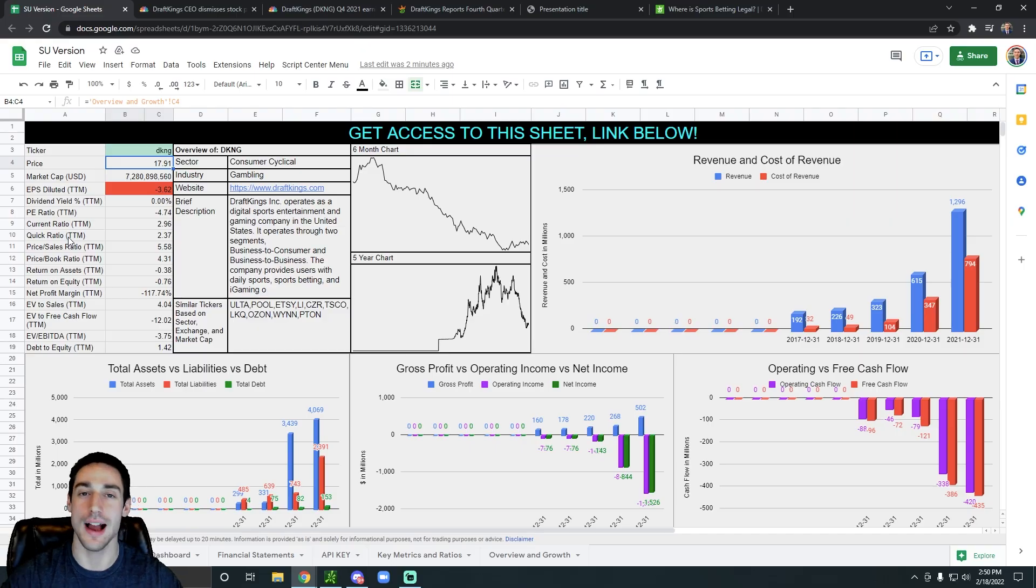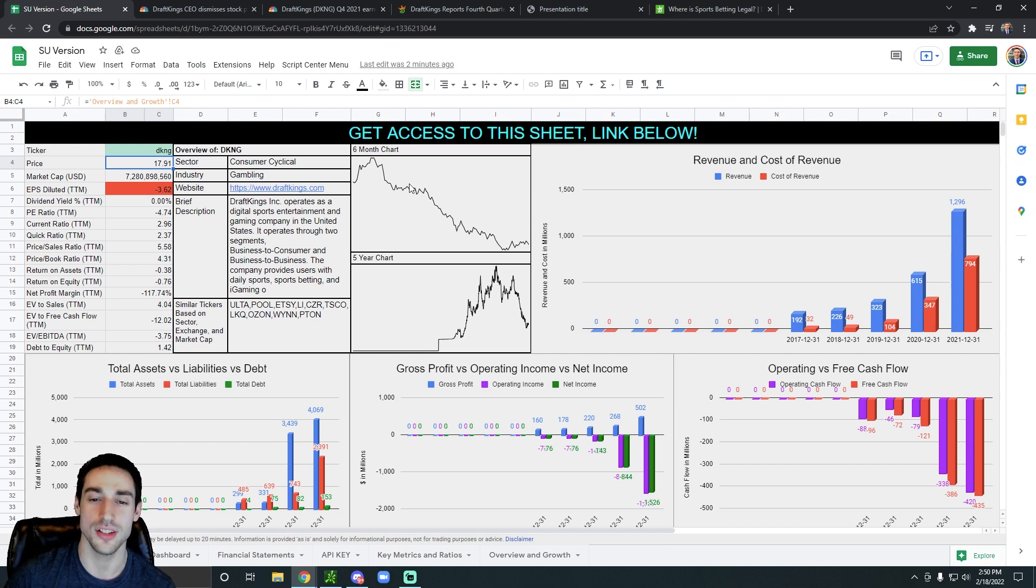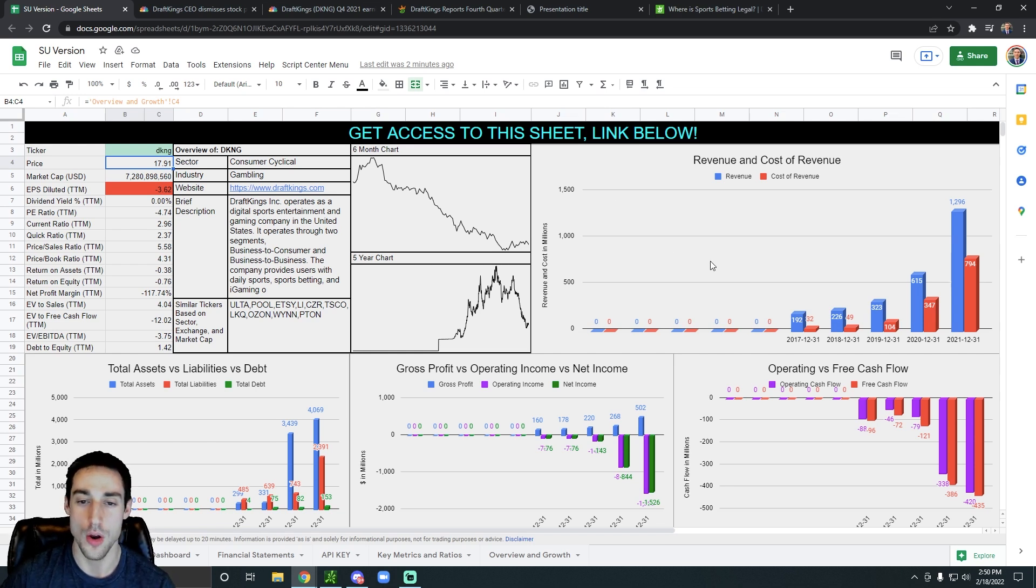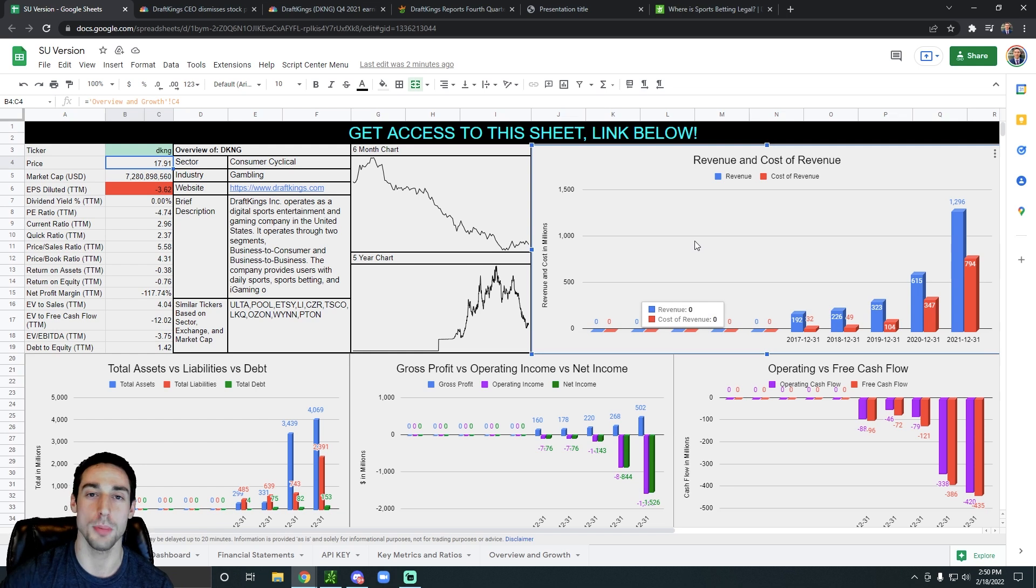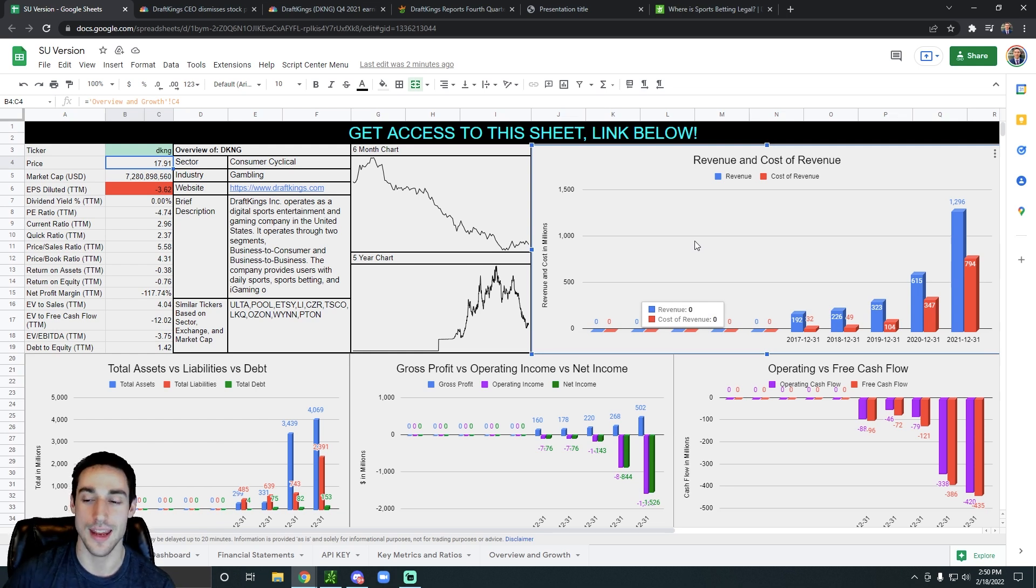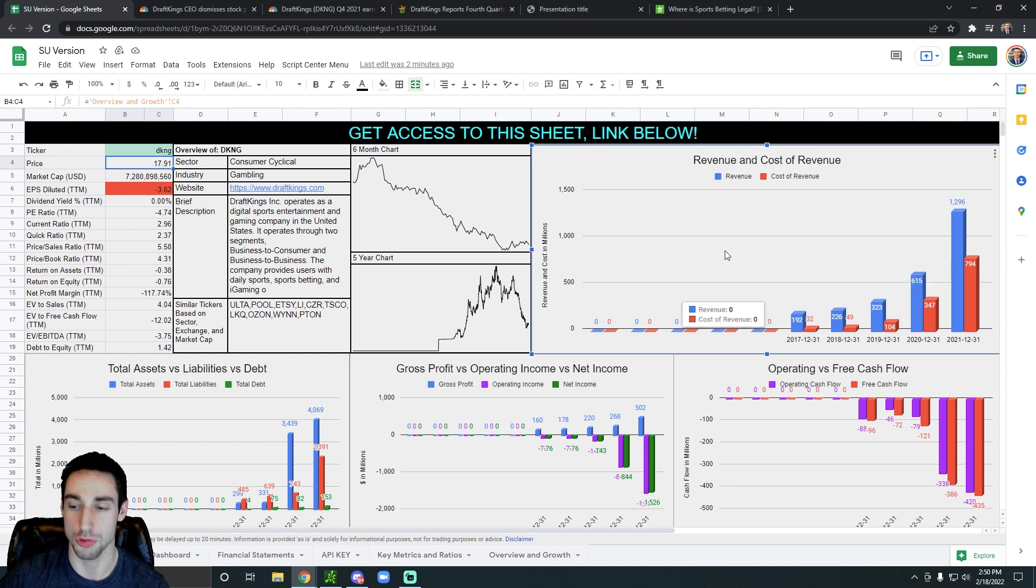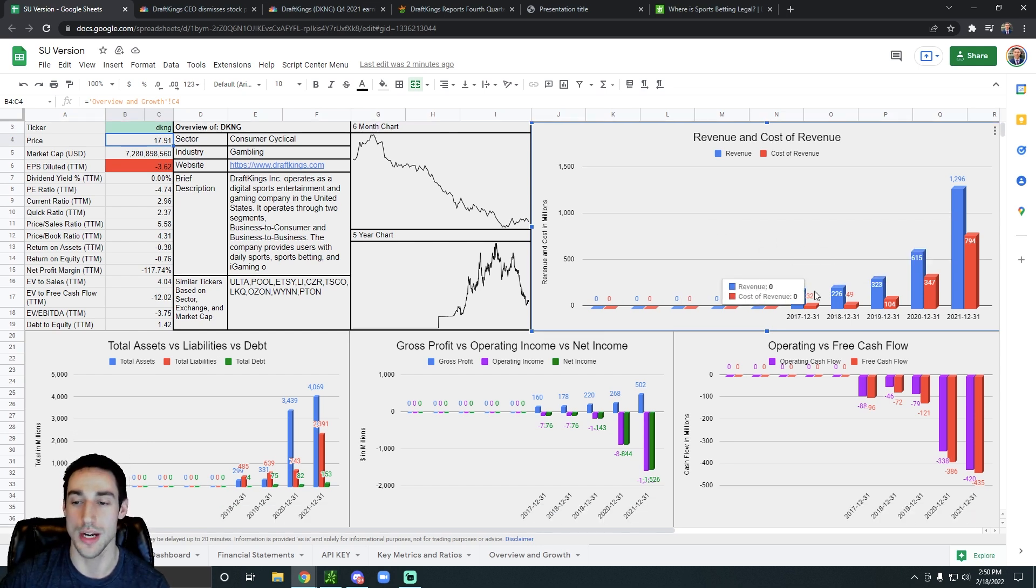Before we dive deep into the most recent earnings report, I want to take a look at just how their revenue has been growing over the past couple of years and the past couple of quarters. We'll start off with their yearly data. In 2019, their annual revenue was $323 million.